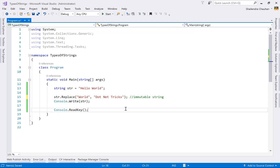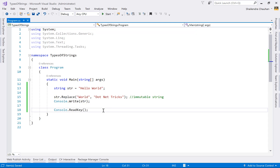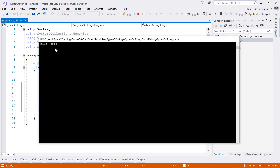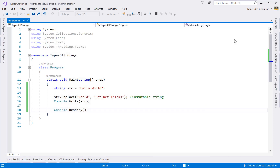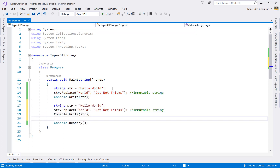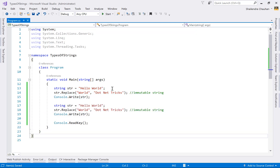The original string will remain 'hello'. If you try to modify it, let's verify the result — you can see we are getting 'hello' as output. We performed the Replace operation, but since it's immutable it remains unchanged. Now let's try the same operation with StringBuilder to see whether it works.